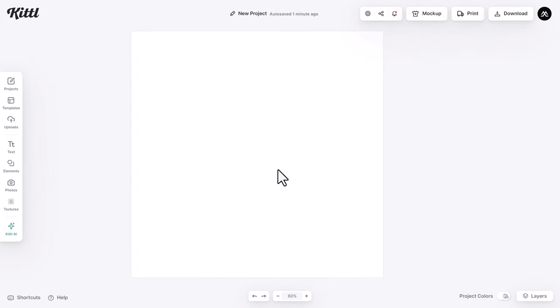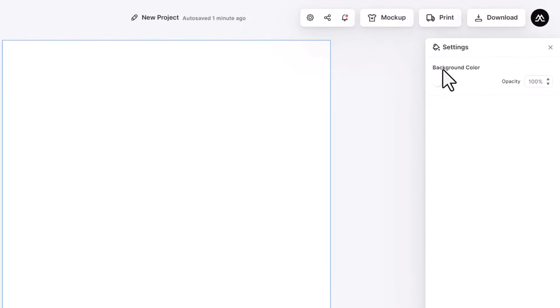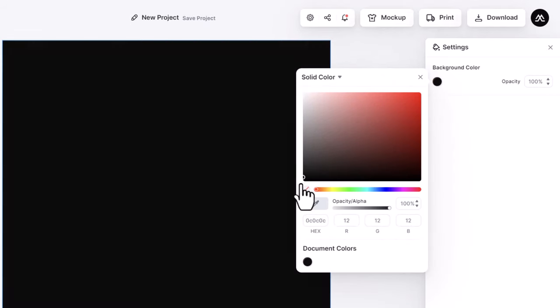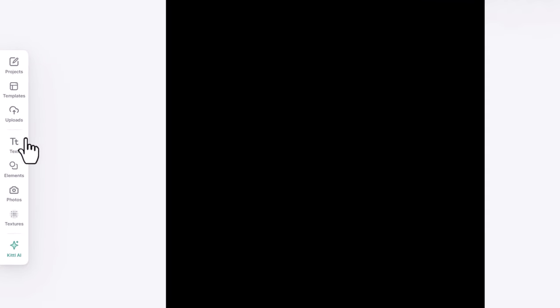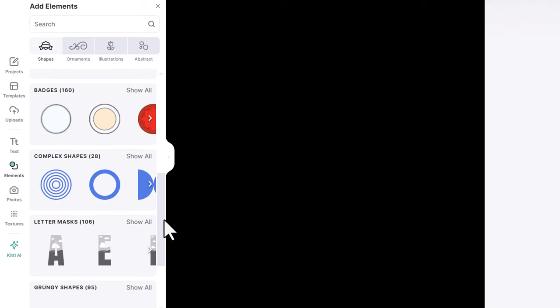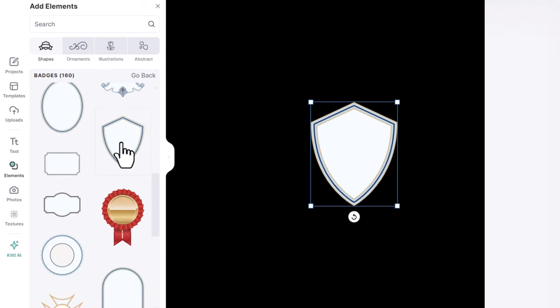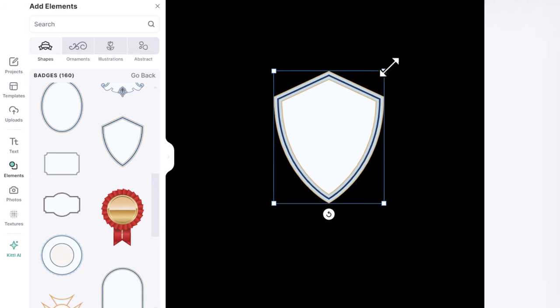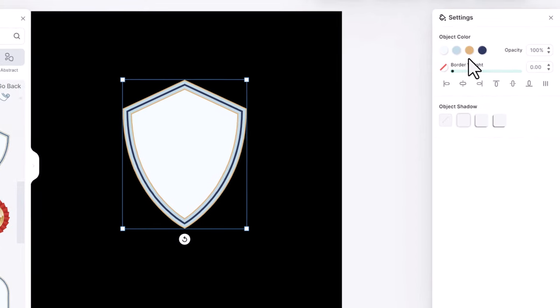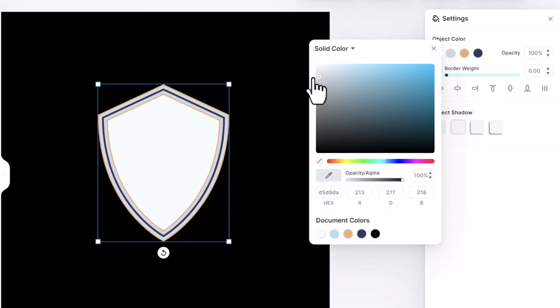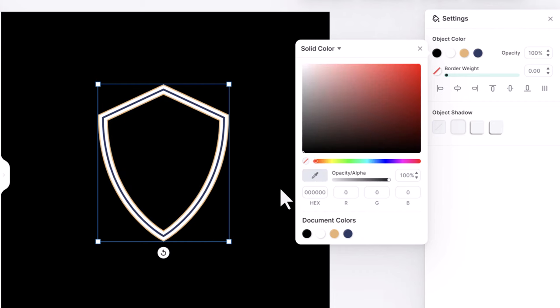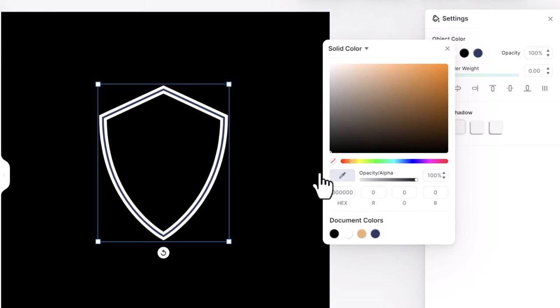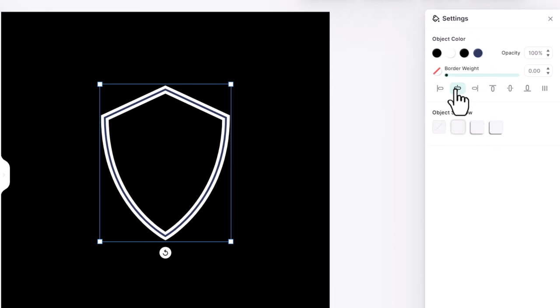To start, click on the canvas and this window will pop up. I'll change the background color to black. Now I need to find a good shield shape to incorporate. Let's go to elements and scroll down to badges, and I will go with this one. I make it a little bit bigger, it is a vector graphic so you can edit it easily. As I am doing a monochrome design, I will change this color to white, and this one to black. This one too I will change it to black. From here I align the shield to the center.